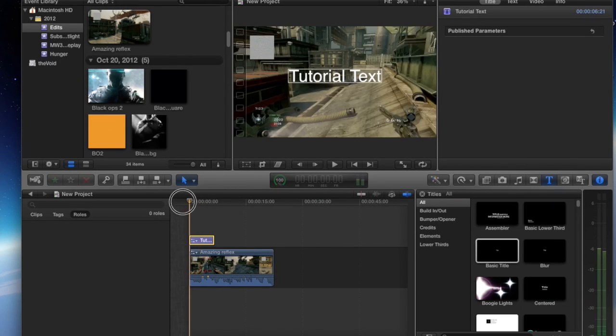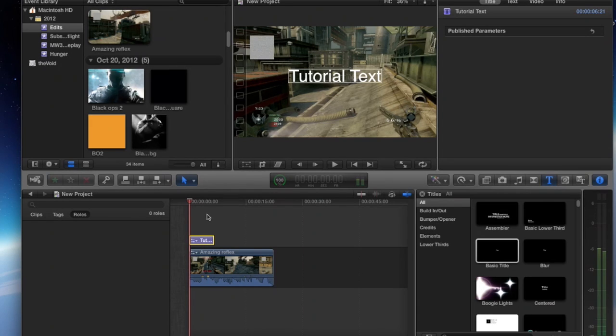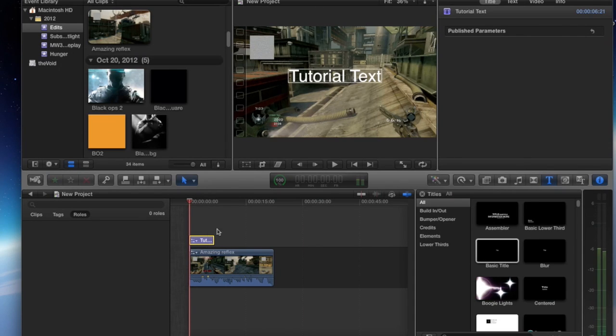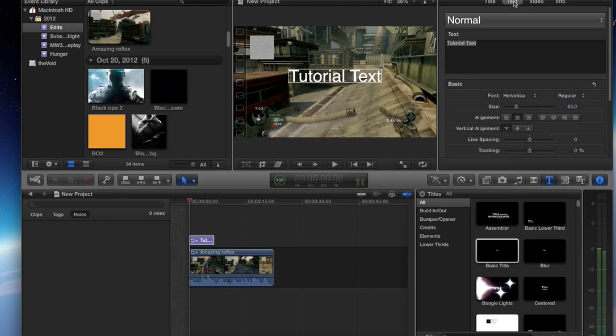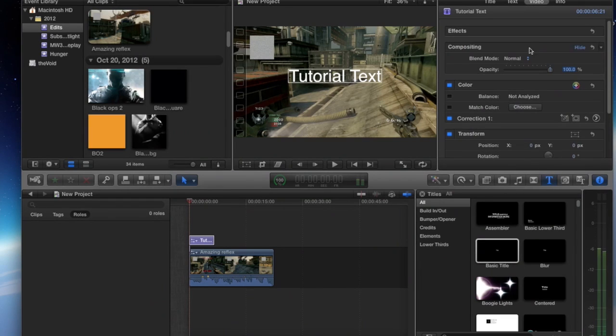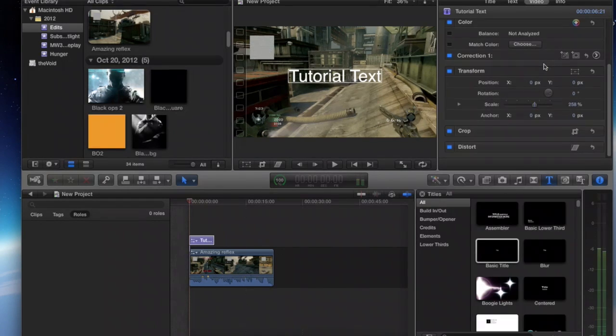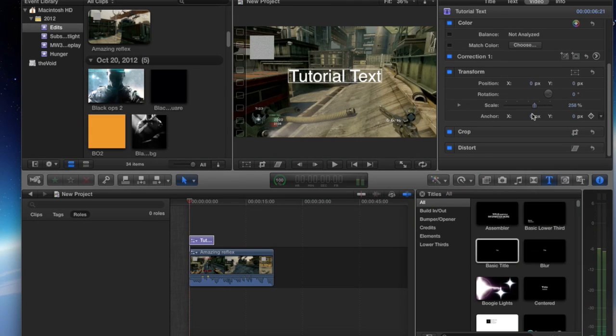Back to that person that wants to make their text start out big and end up small. Well, what you're going to want to do is highlight or select your text. Once you have done this critical step, you will move on to the inspector tab of the text. You will go all the way over to video. Now that you have selected the video tab, you can see the scale option.